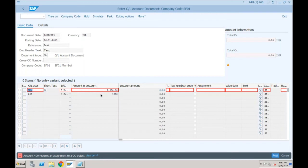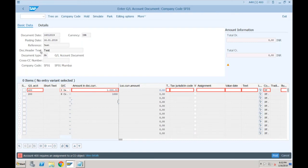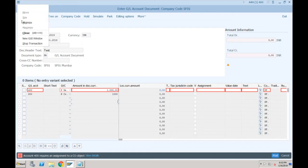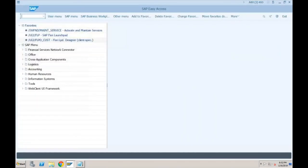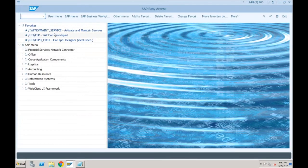Press Enter. Account 400 requires assignment to a CO object — this is a normal issue you will also find in SAP ECC, meaning the system is asking you to provide a CO object. It can be a cost center, internal order, or any account assignment object. But we have still not created any controlling object — no cost center or profit center yet. So quickly let's create one cost center using transaction KS01.